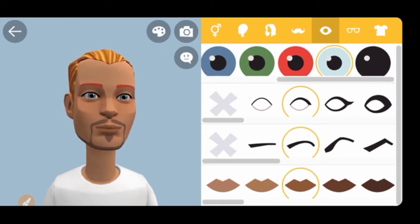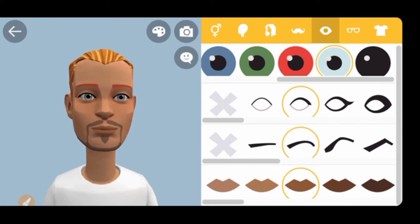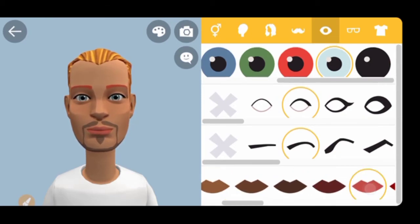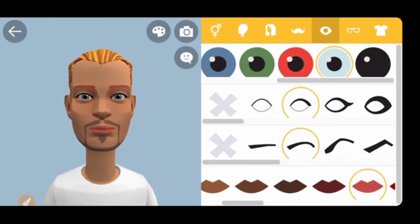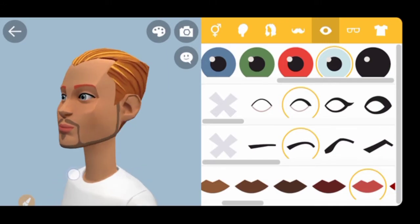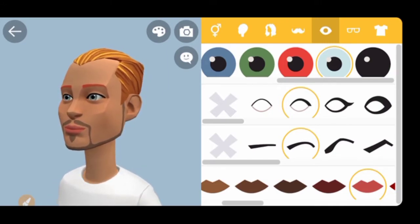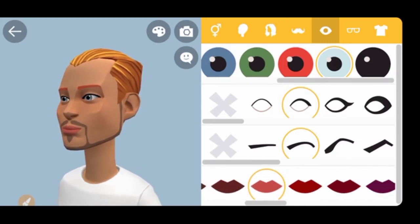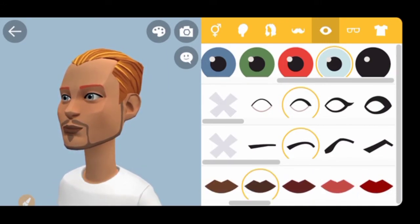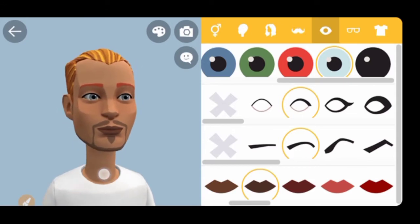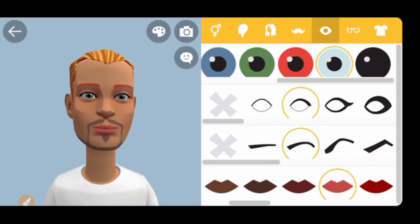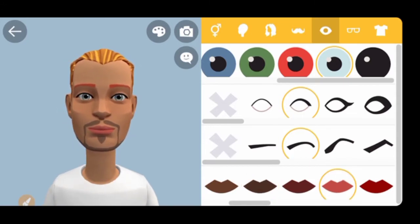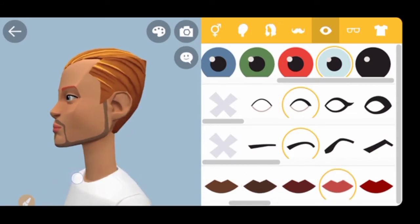You can also change the lip color. I like pink lips, so I'm going to choose pink lips right here. You can see the lips are now pink, but if you prefer black lips you can choose that too. I'll go with pink lips.